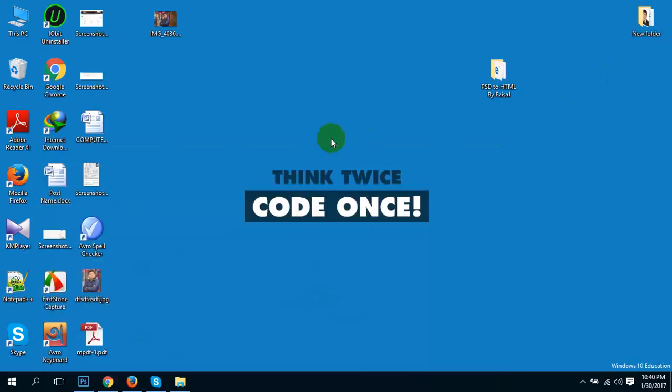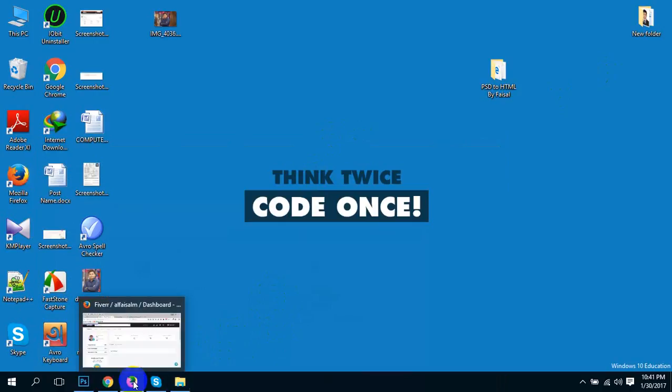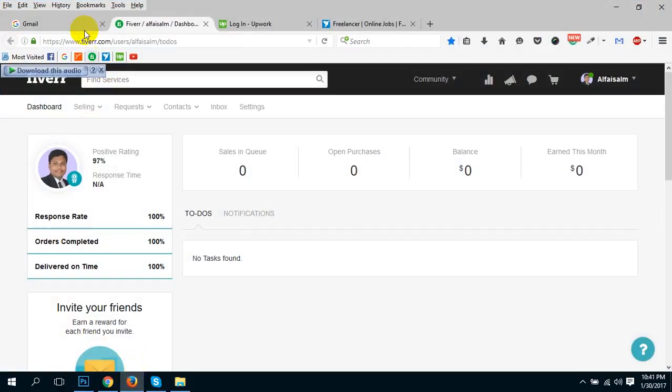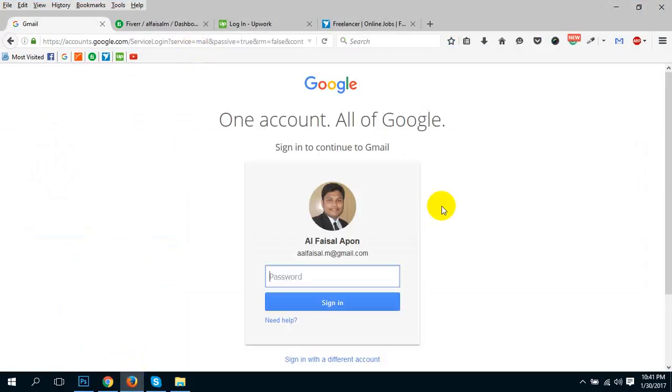Today I'm going to show you how to change your Gmail account profile picture. For that, you have to open your browser, go to Google account, and log in to your Gmail account.